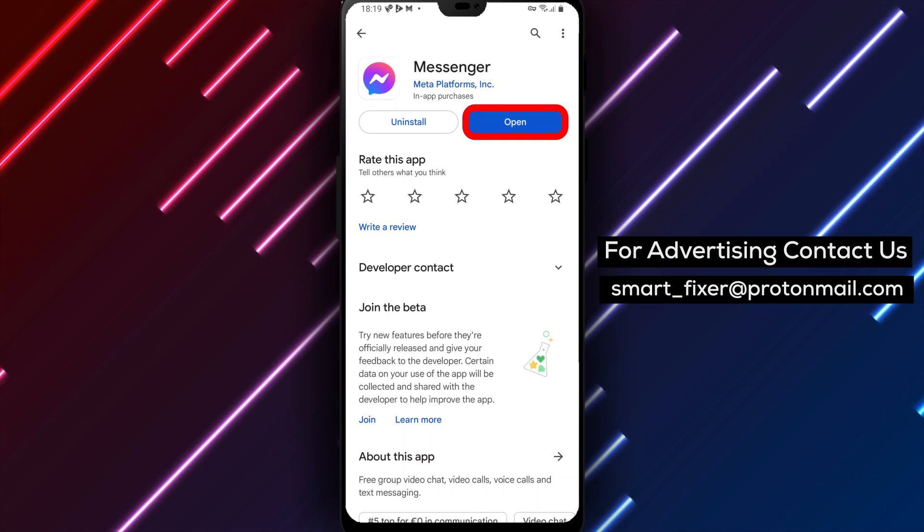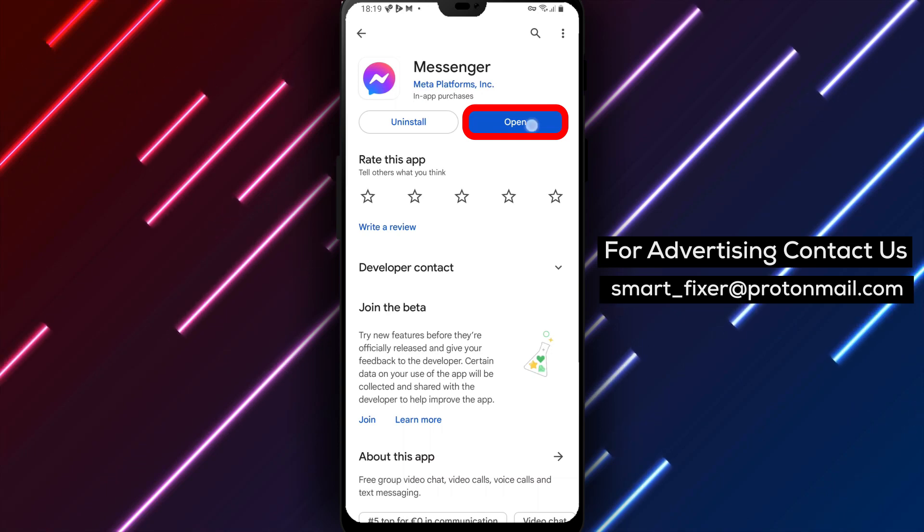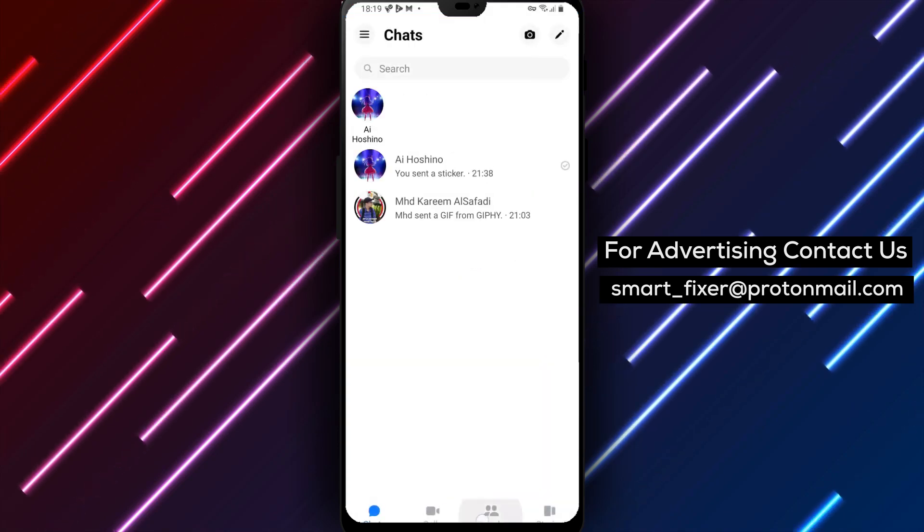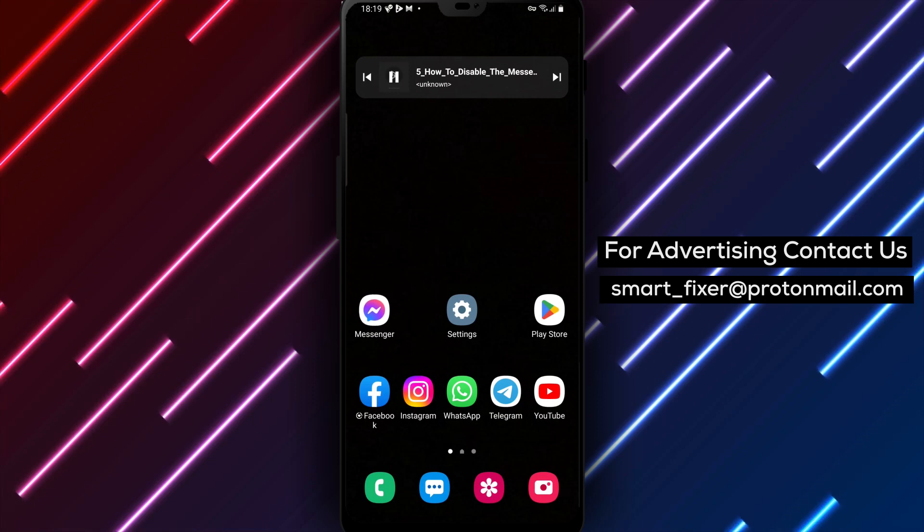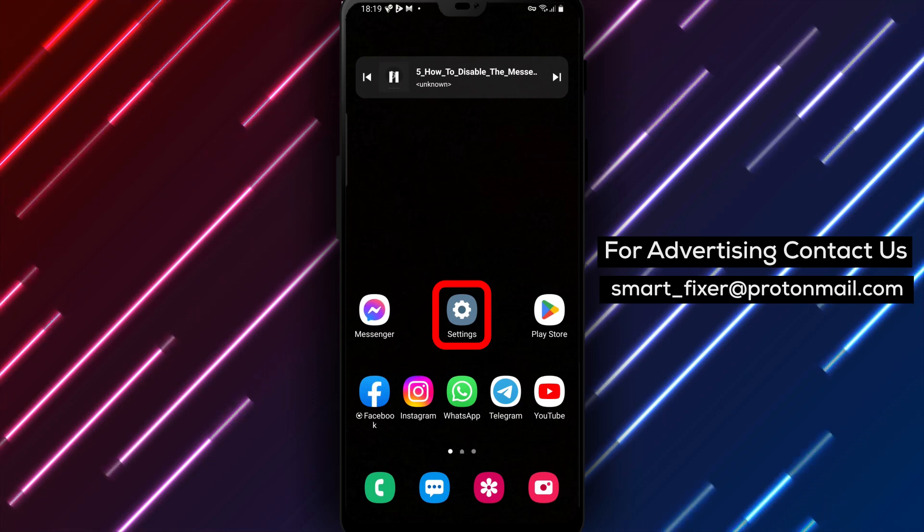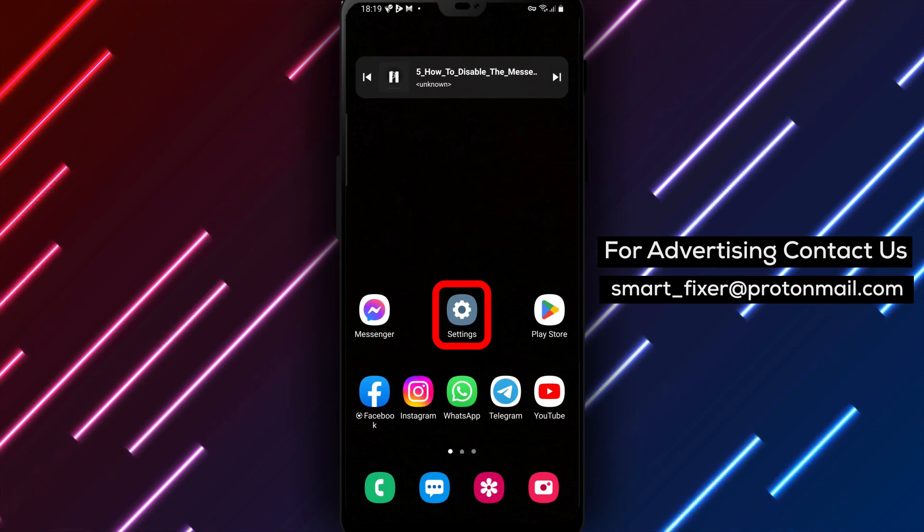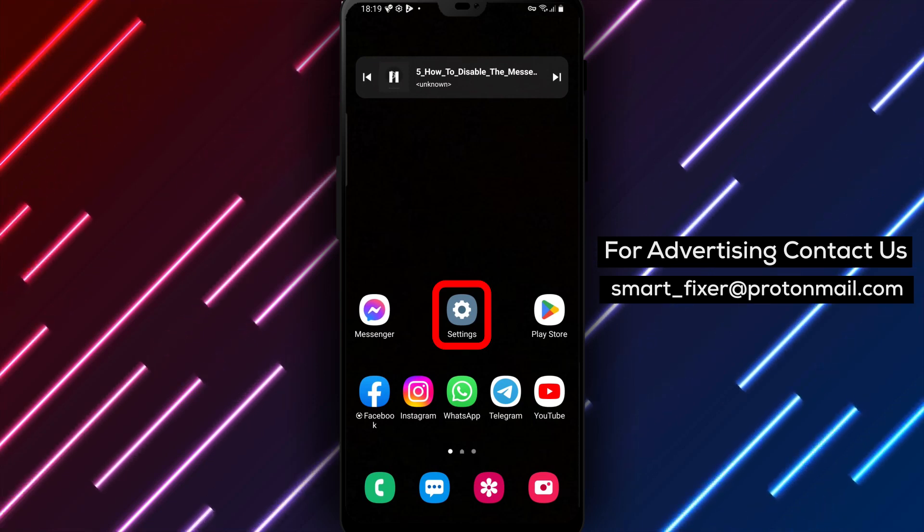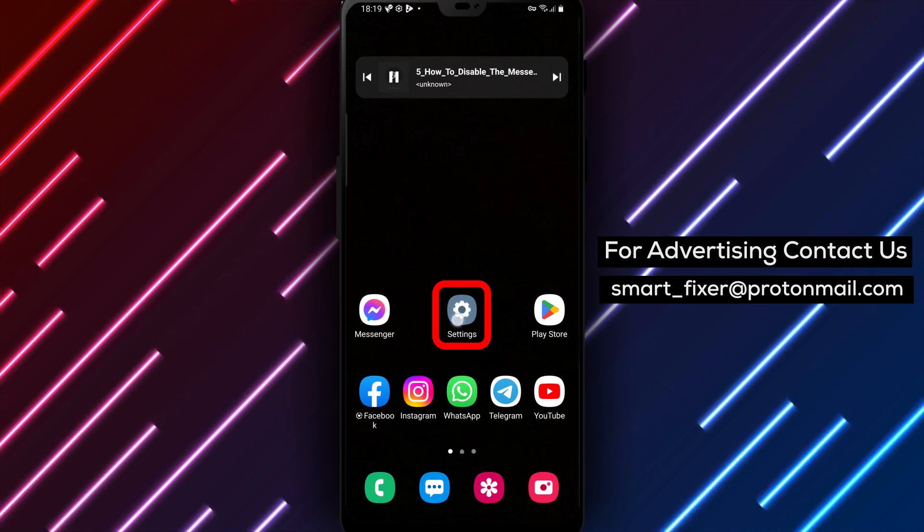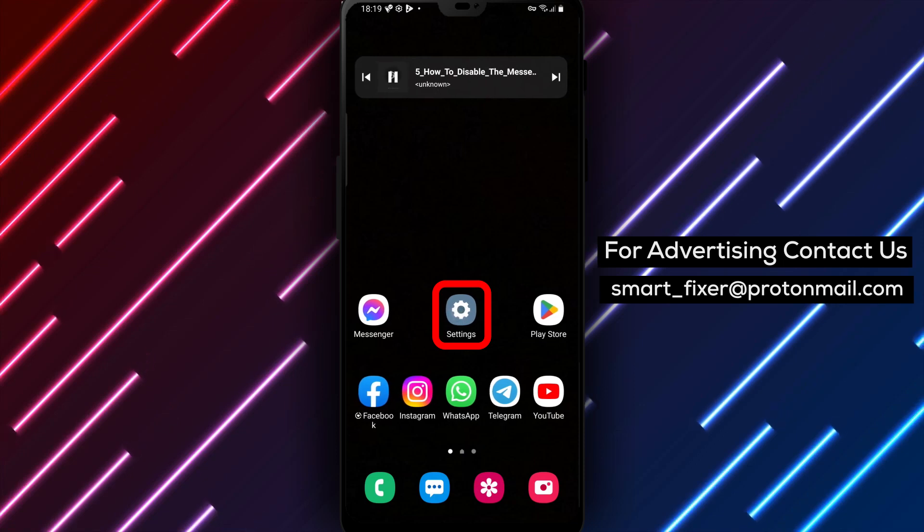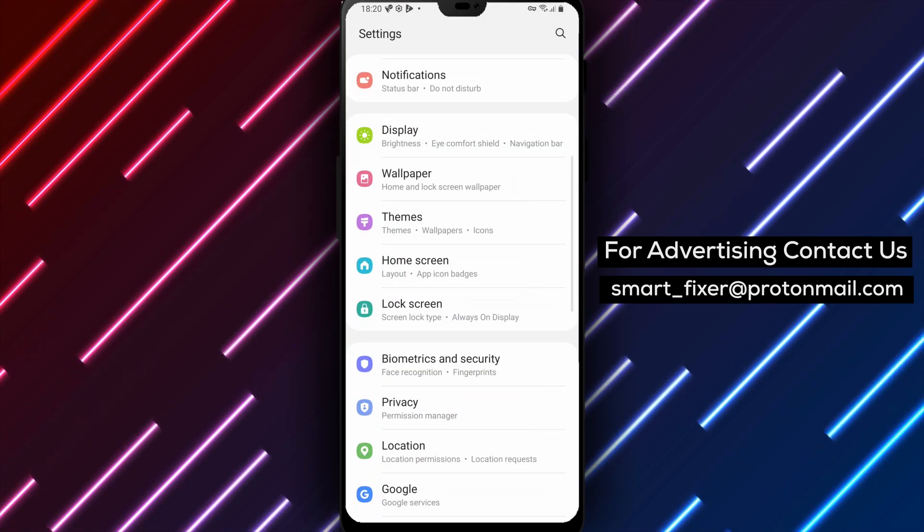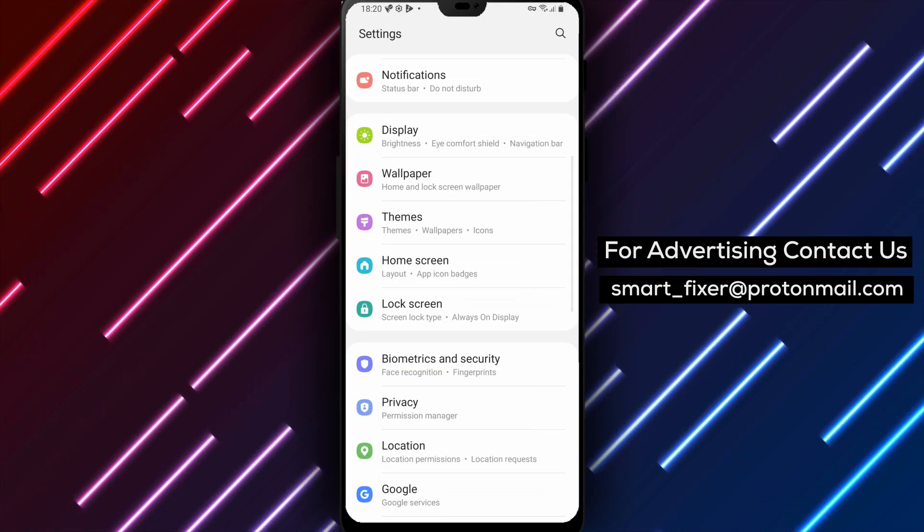Once you've signed into the Messenger app, go to your device settings. The steps to access settings may vary slightly depending on your device, but generally, you can find it by swiping down from the top of your screen and tapping on the gear icon, or by finding the Settings app in your app drawer.